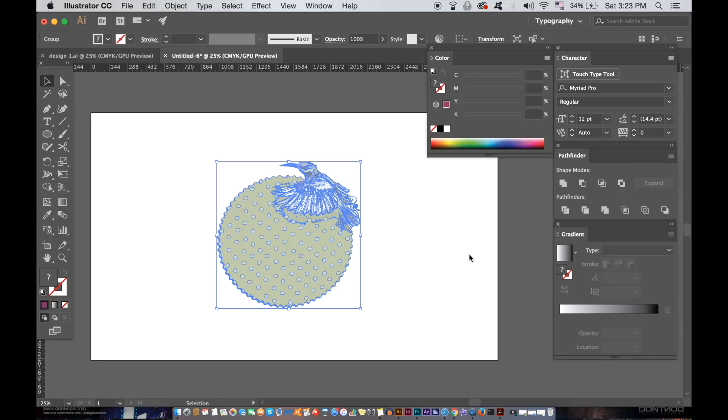I've told you guys before about pressing the tab key on your keyboard to remove panels in Illustrator on your screen so you can view your artwork.